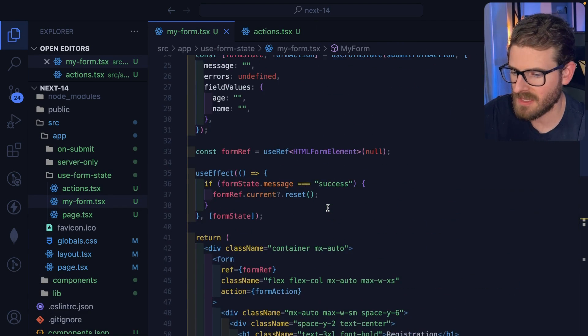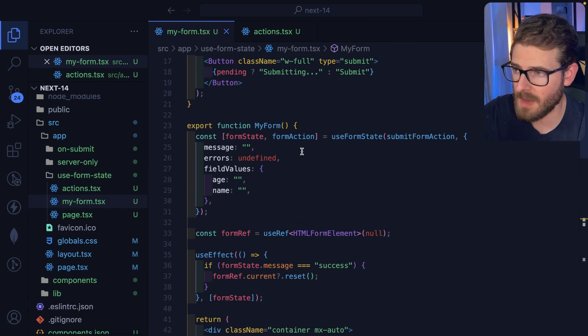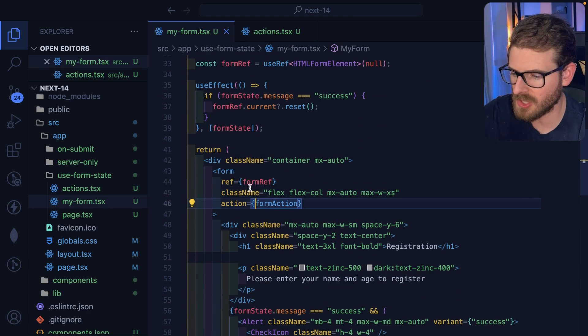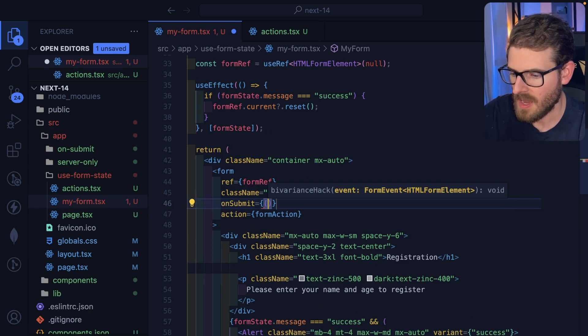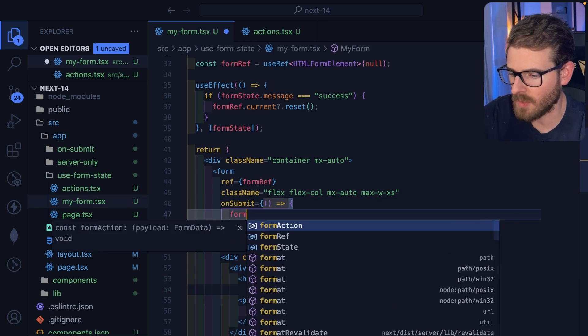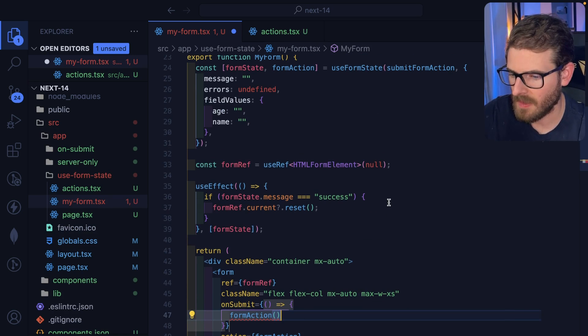I would say this is the way that you should be doing forms, in my opinion. The other approach, obviously, is you can just do like an onSubmit here, you say onSubmit. And you could call the server action directly if you want to.